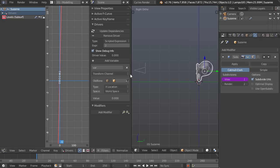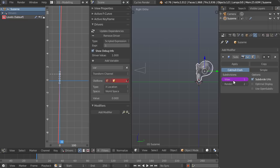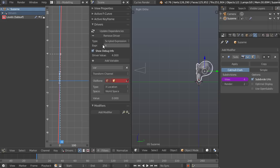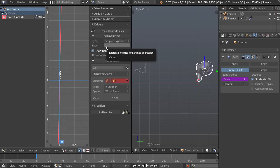So right now we're just using a scripted expression and the expression is two. If we change this to one, the value is going to be one. Change this to four, the value is going to be four and so on. So it's fairly simple.